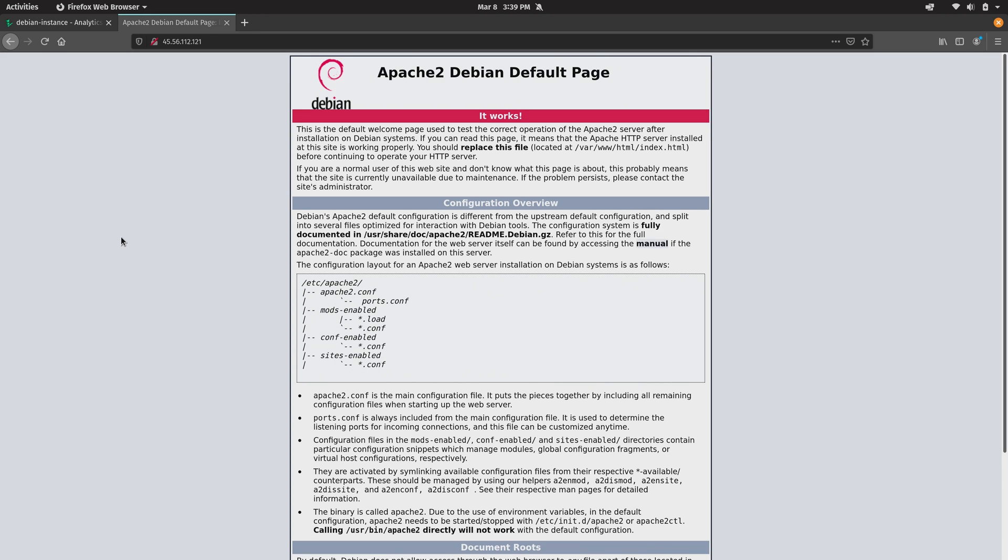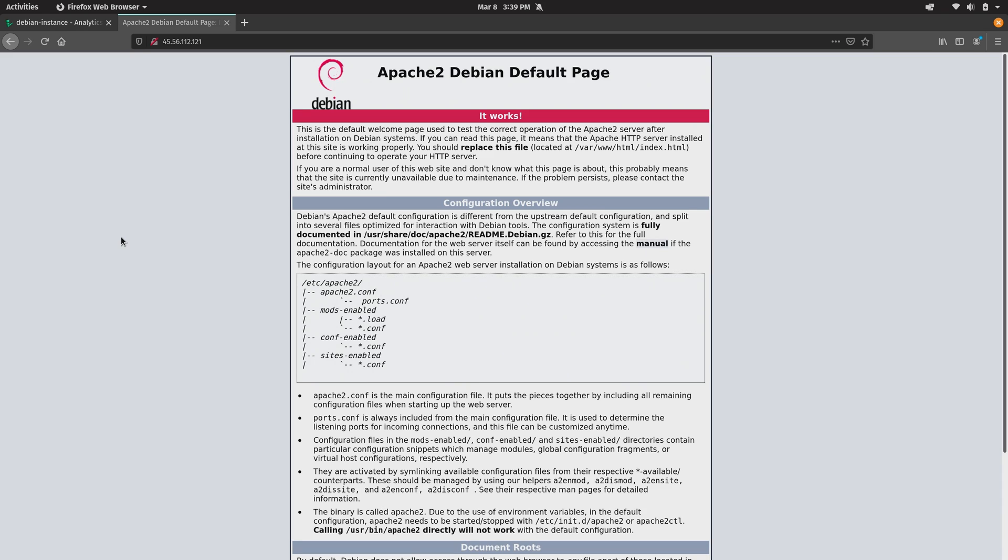It's publicly available. Anyone that has internet access will be able to access this page right here. And yeah it's just a default web page. It's nothing special. But you can actually replace this web page with your actual website. And then you'll be good to go. And then you'll be hosting it on your Linode server.